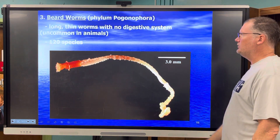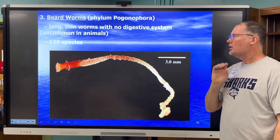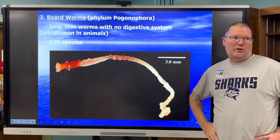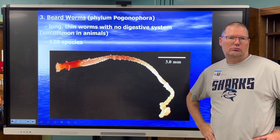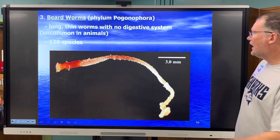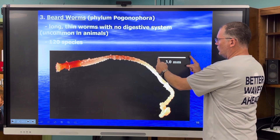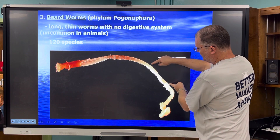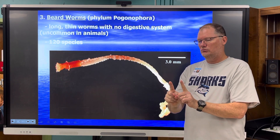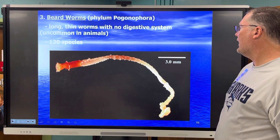Beard worms — that's easy to say. They're long, thin worms with no digestive system, which is very uncommon in animals. So how do you think they digest their food? If they don't have a digestive system, how do they get nutrients? This specimen shown is about three millimeters in scale — so it's kind of long and thin for such a tiny creature.